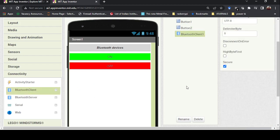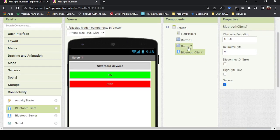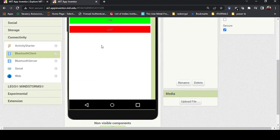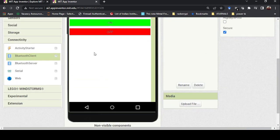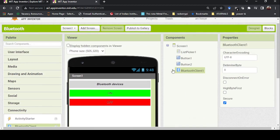Make sure you add the Bluetooth Client, not the Bluetooth Server. When you add the Bluetooth Client, it will not show in the design window because it's a hardware component used from the mobile. Now we have a list picker, buttons, and a Bluetooth Client — all the things needed.